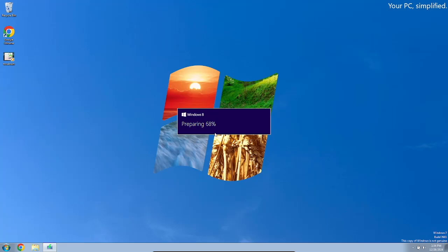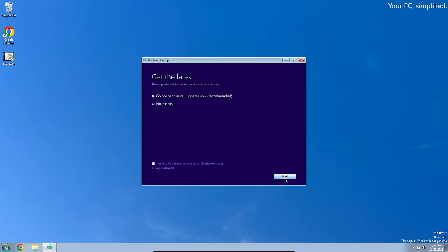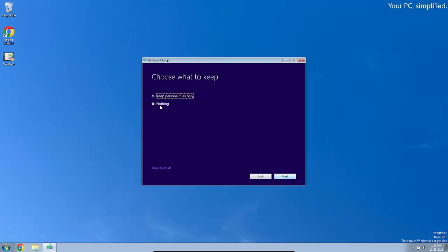All right, we are preparing Windows 8. All right, no thanks. We have to enter product key, it is mandatory here. This is like probably one of the only Windows releases that requires you to put in a product key for installation. So wait just one sec. All right done. I accept. Nothing, actually no, keep personal files only because this is VM upgrade after all.